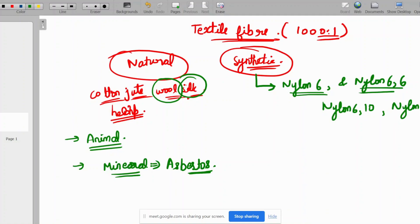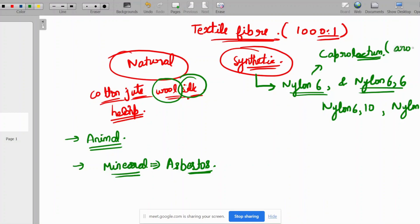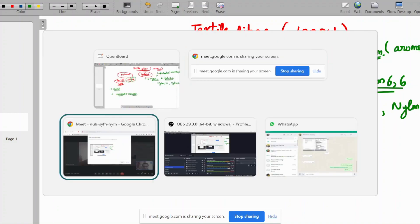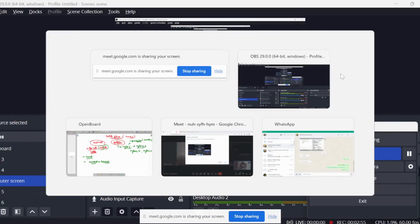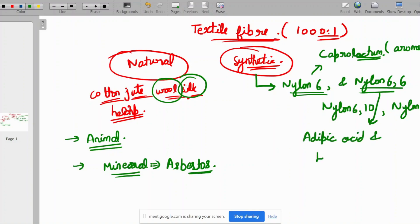Nylon 6 is made from caprolactam, which has an aromatic structure. Nylon 6,6 is basically made from adipic acid and hexamethylenediamine.